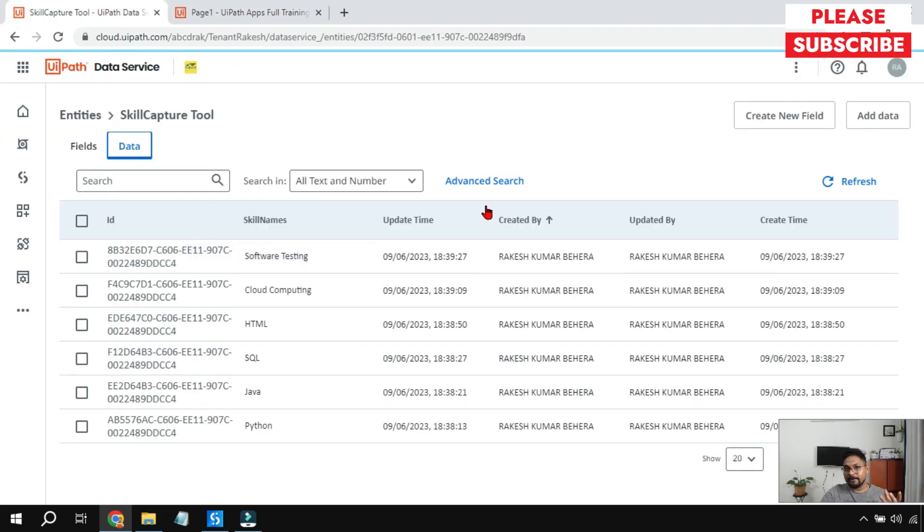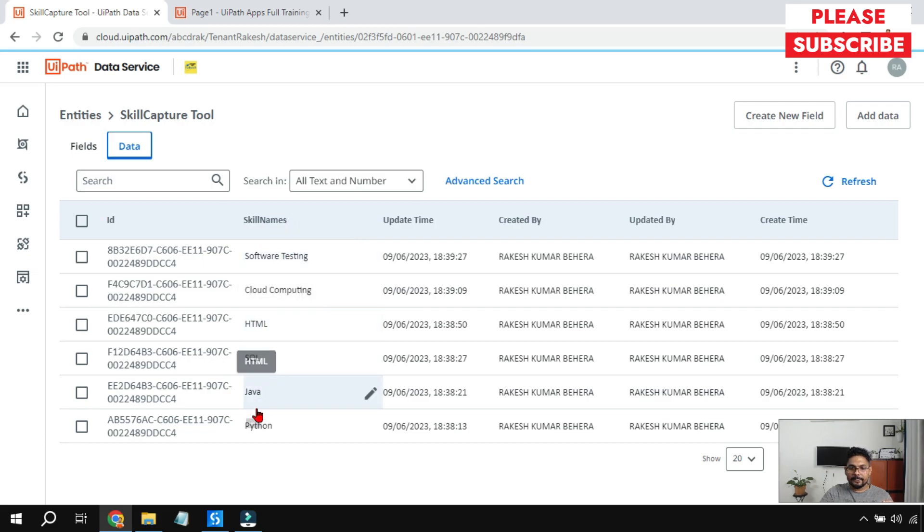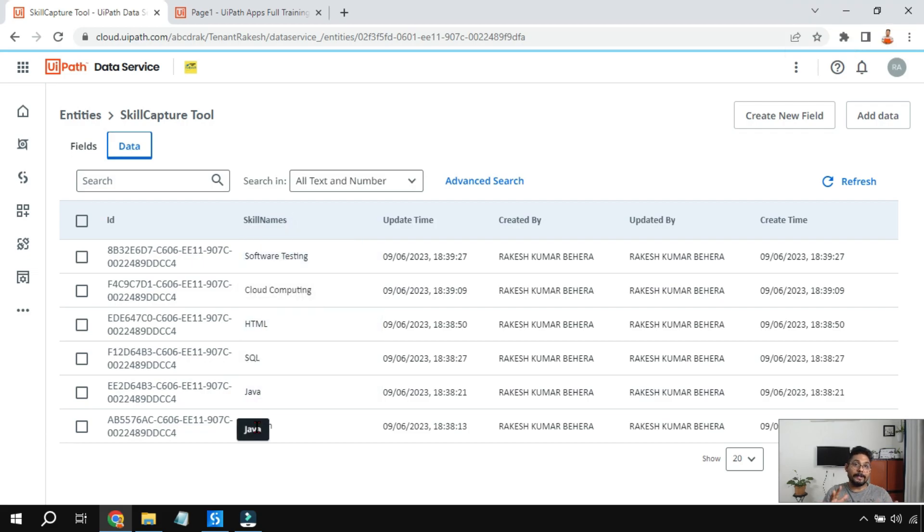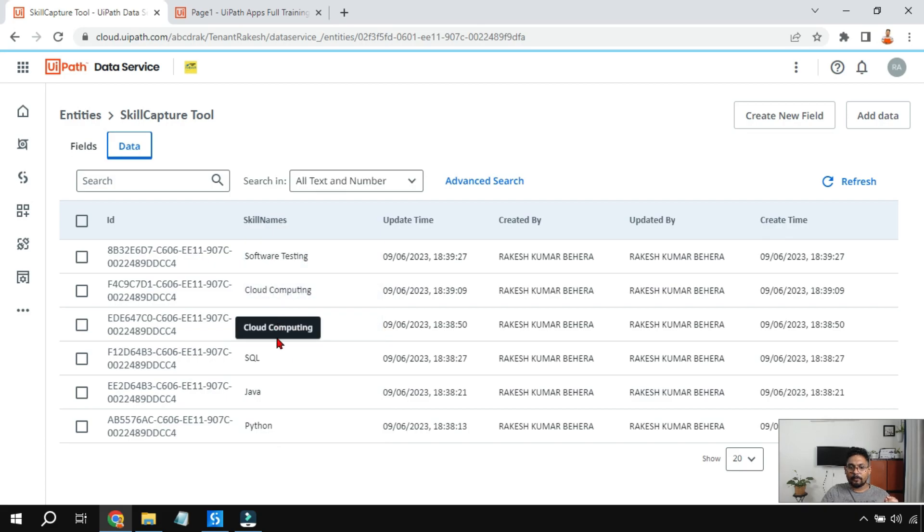Let me show you the entity. When anybody says entity, it's a table created in the data service. Now here there's a table and there's a column called skill names and here are the different things. If you have a question how do I create this table in the data service, just watch the previous video around the dropdown where I have shown you how you can do this.